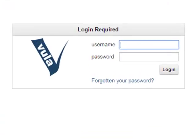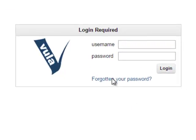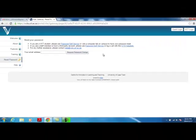Then click on the Forgotten Your Password link. This will take you to the Reset Your Password page.